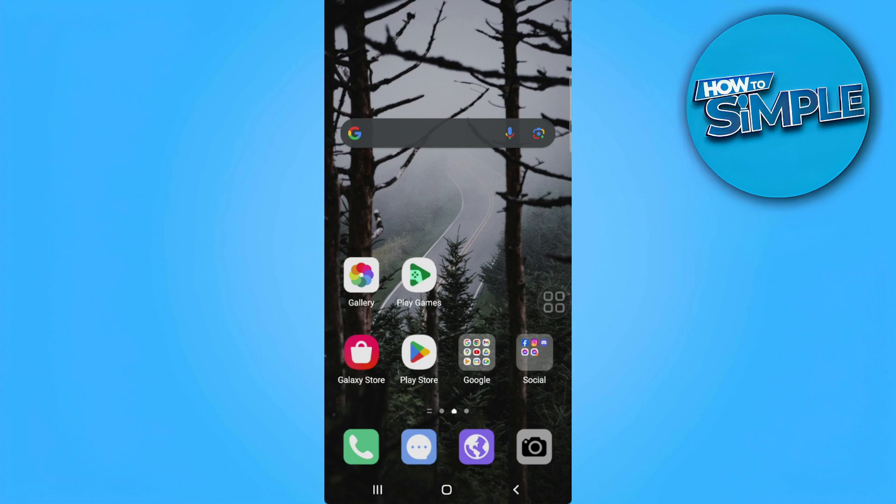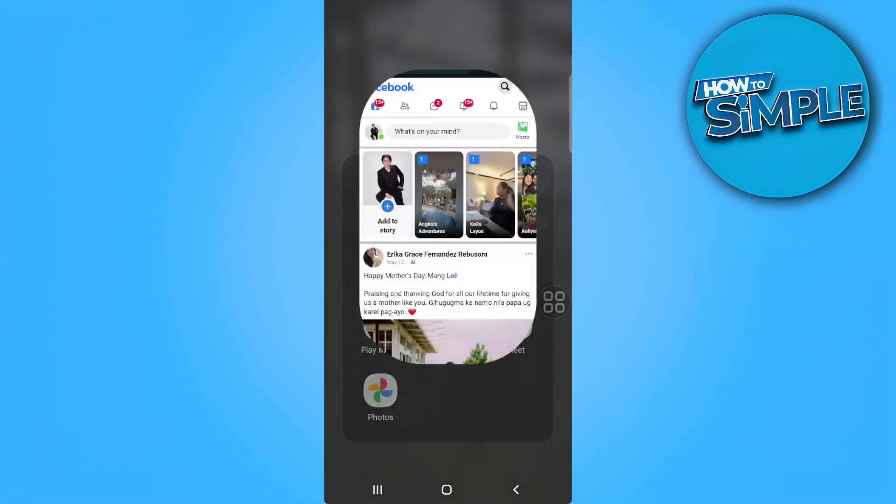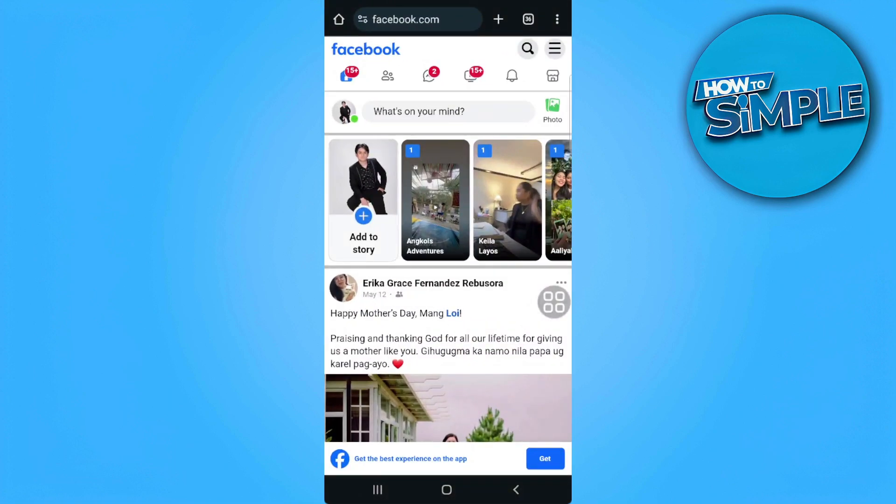So let's get started. The first thing you want to do is open a web browser and go to facebook.com. Make sure that you're logged into your account.